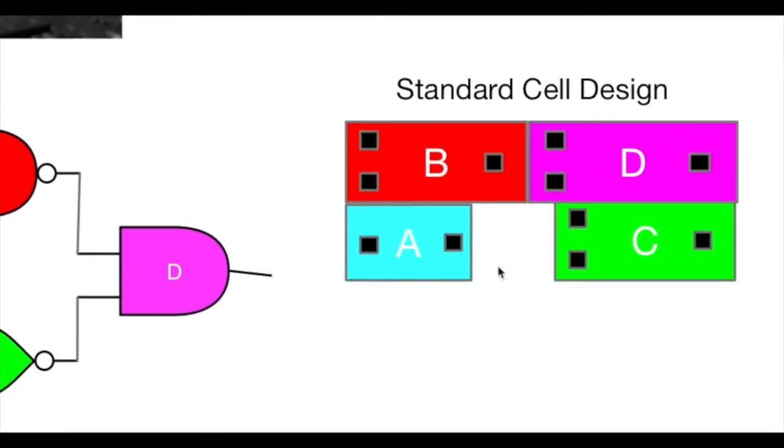but it makes it a lot easier to think about. So you can take the circuit where you had NAND gates, NOR gates, inverters, and rather than dealing with the actual transistor level, we're just going to deal with rectangles with connection points.